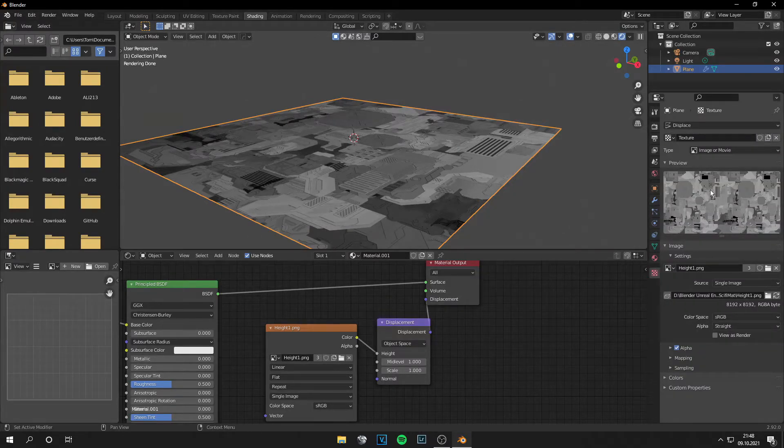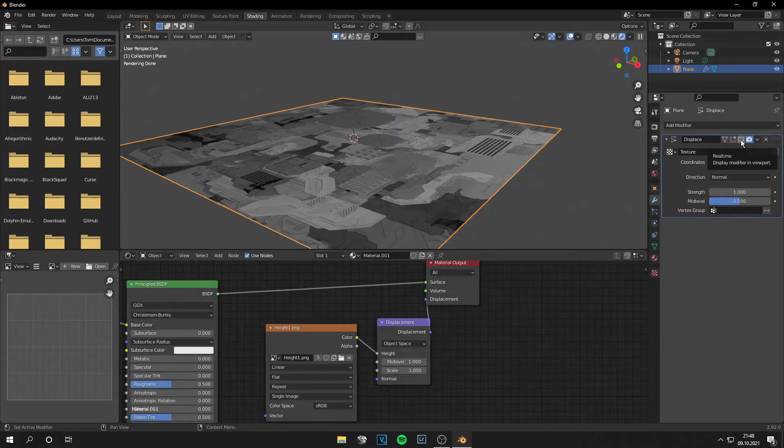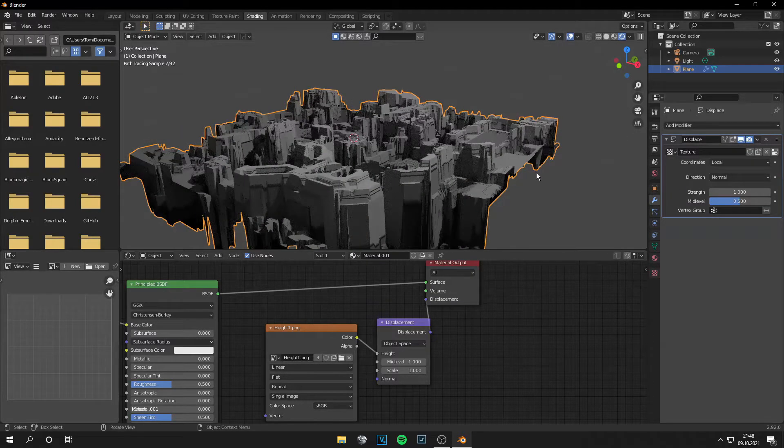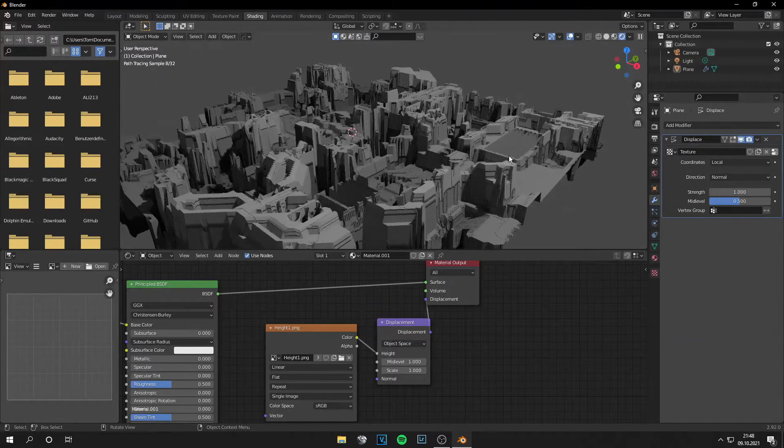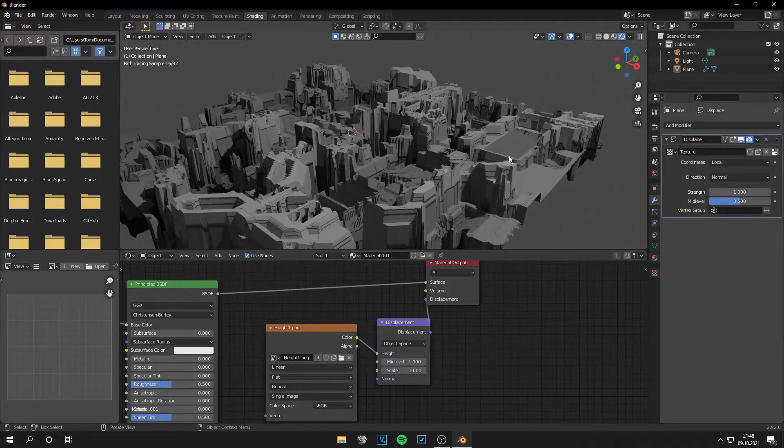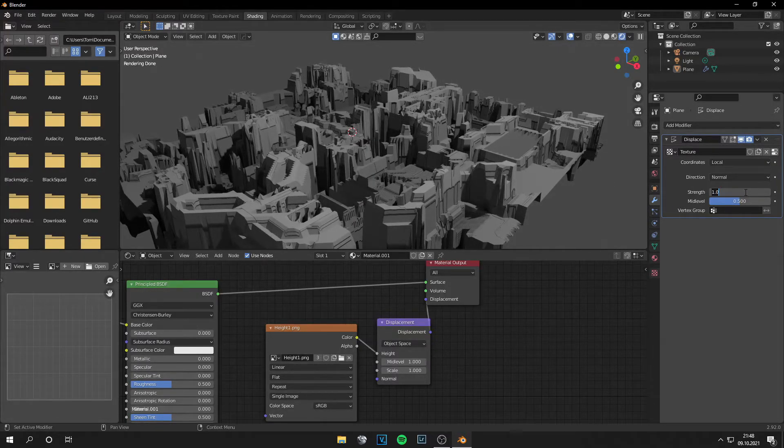Go to texture and load your height map in. And if you go to modifiers and enable it, this will look something like this, but this is so strong. So we need to decrease the strength.